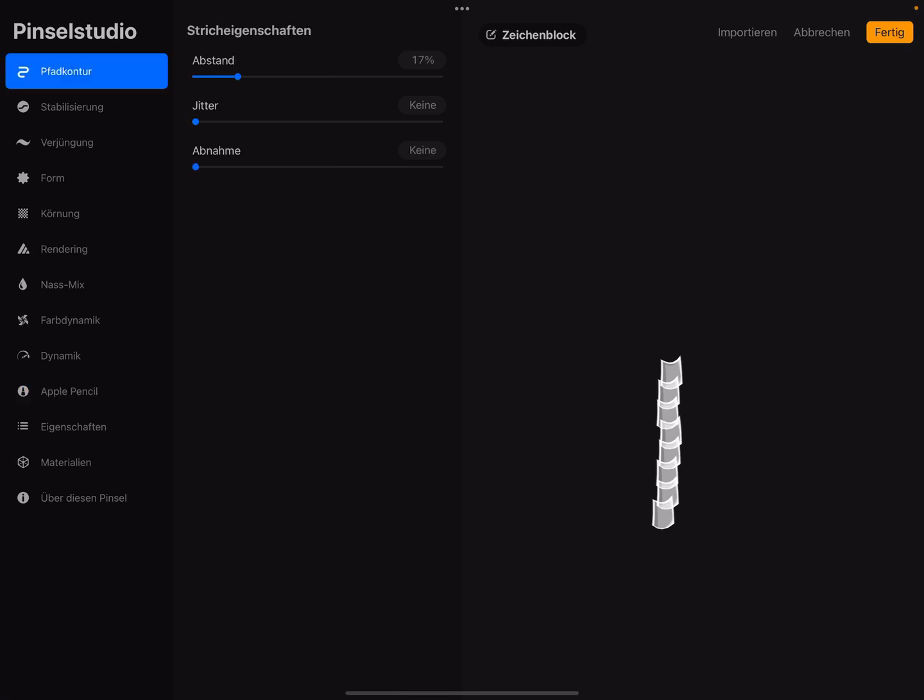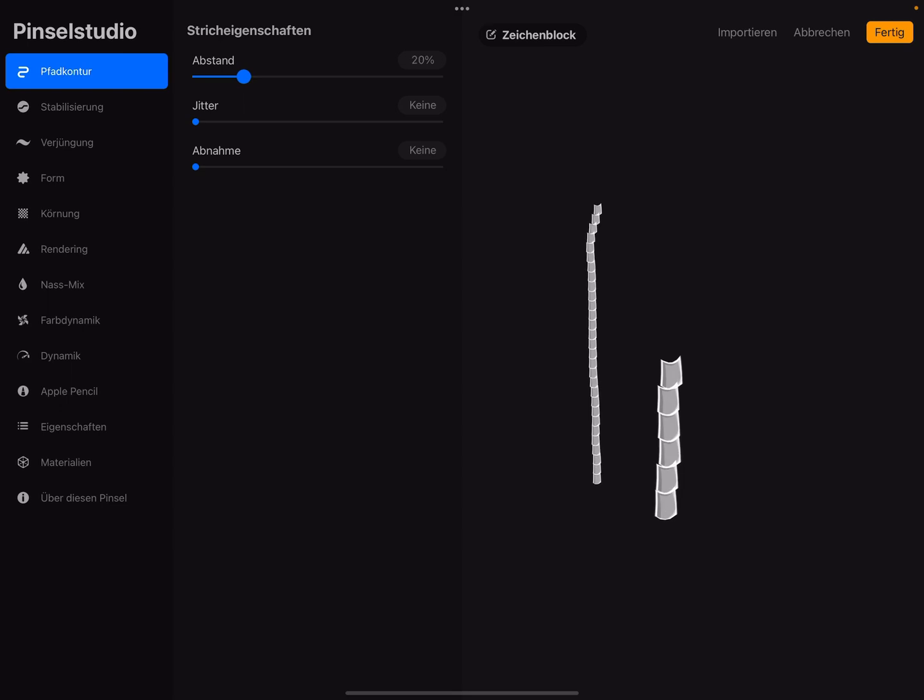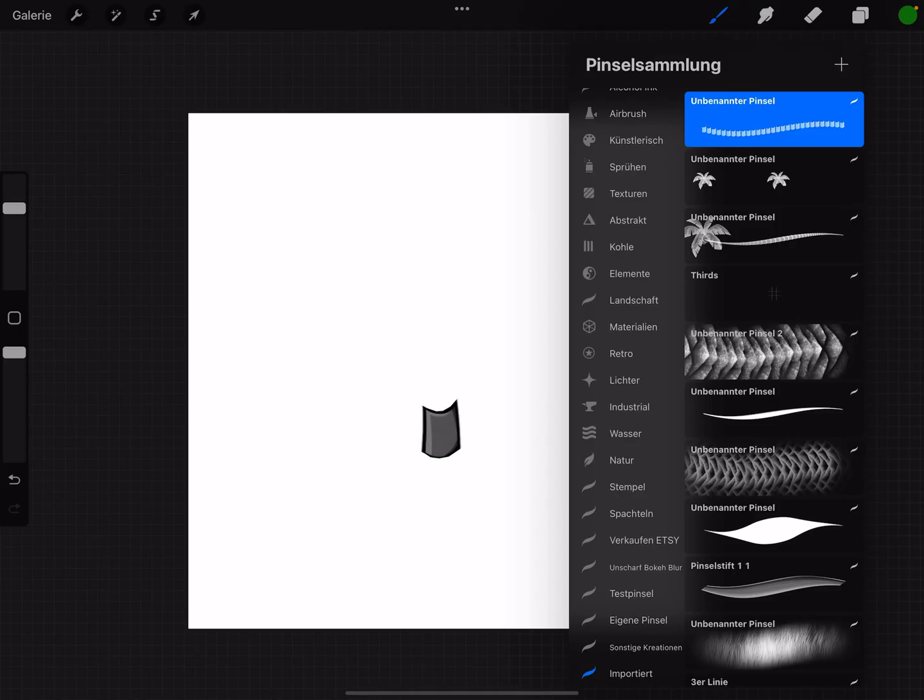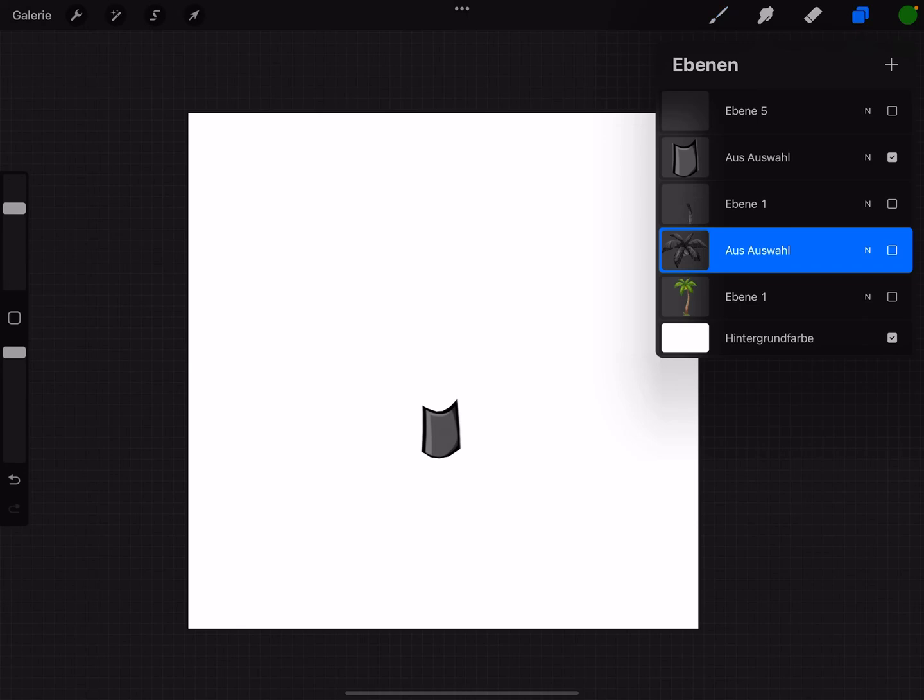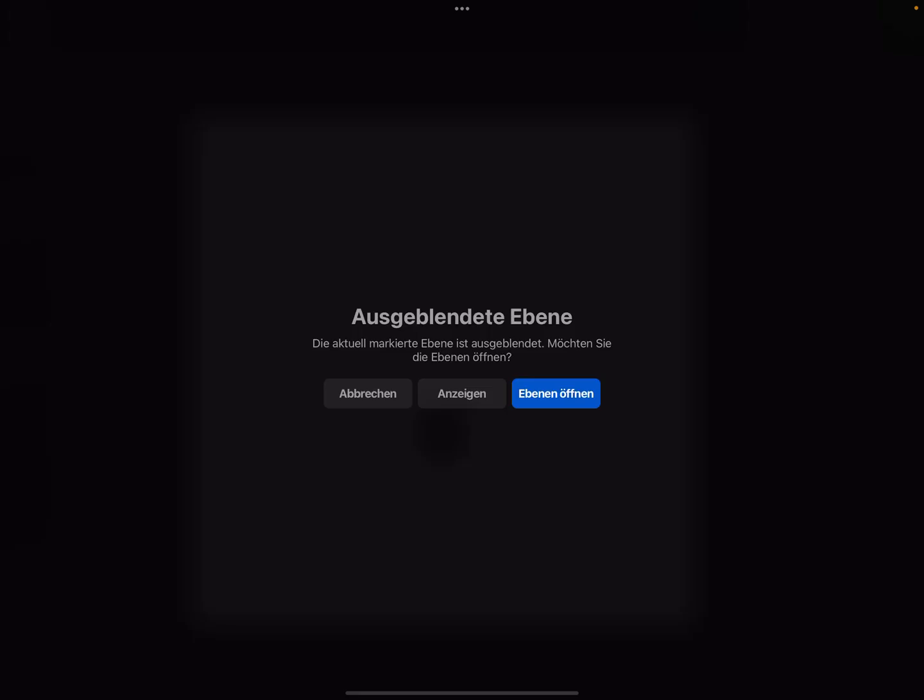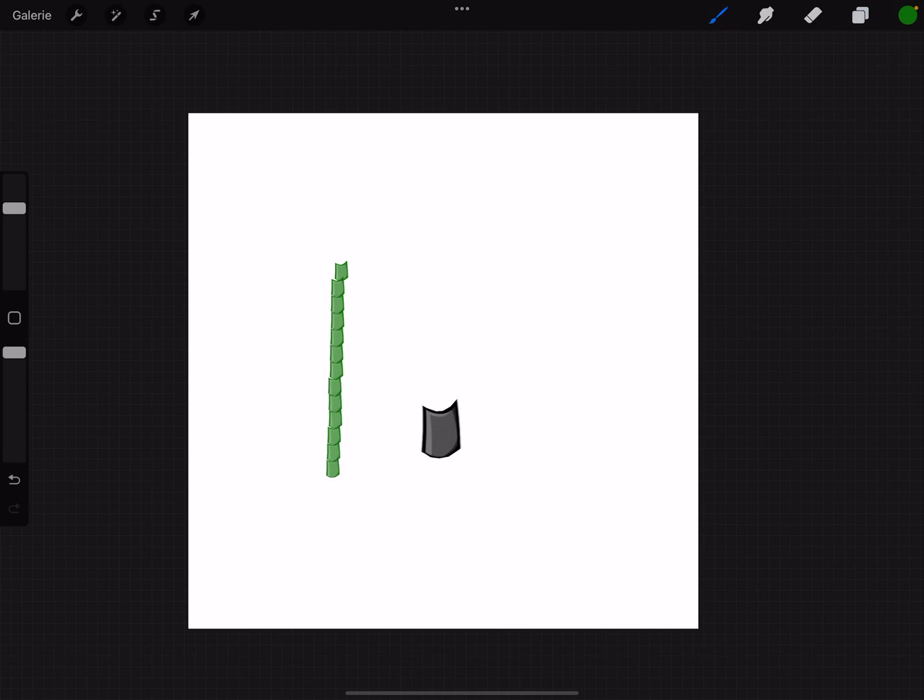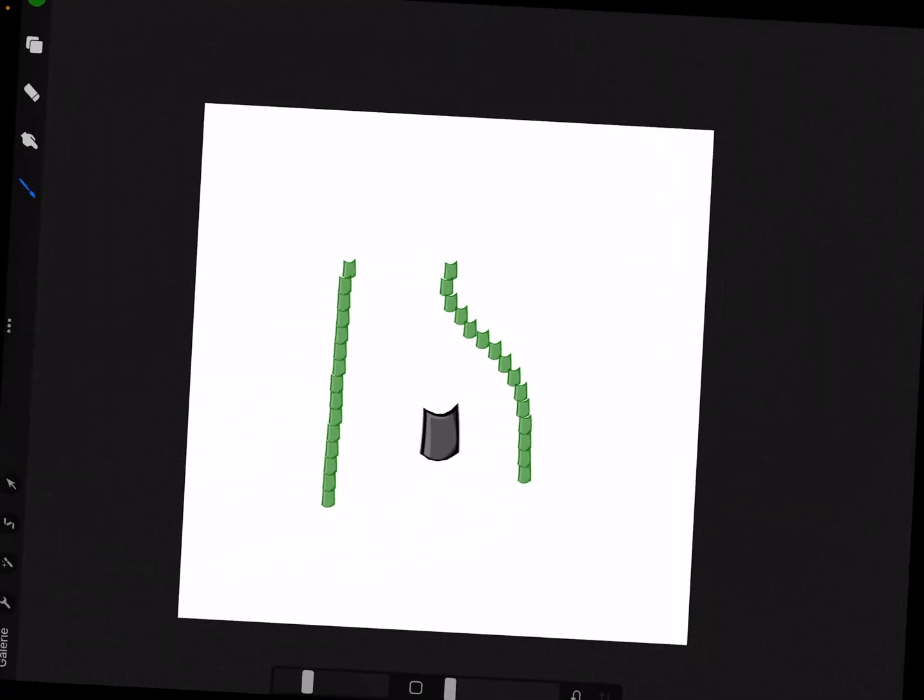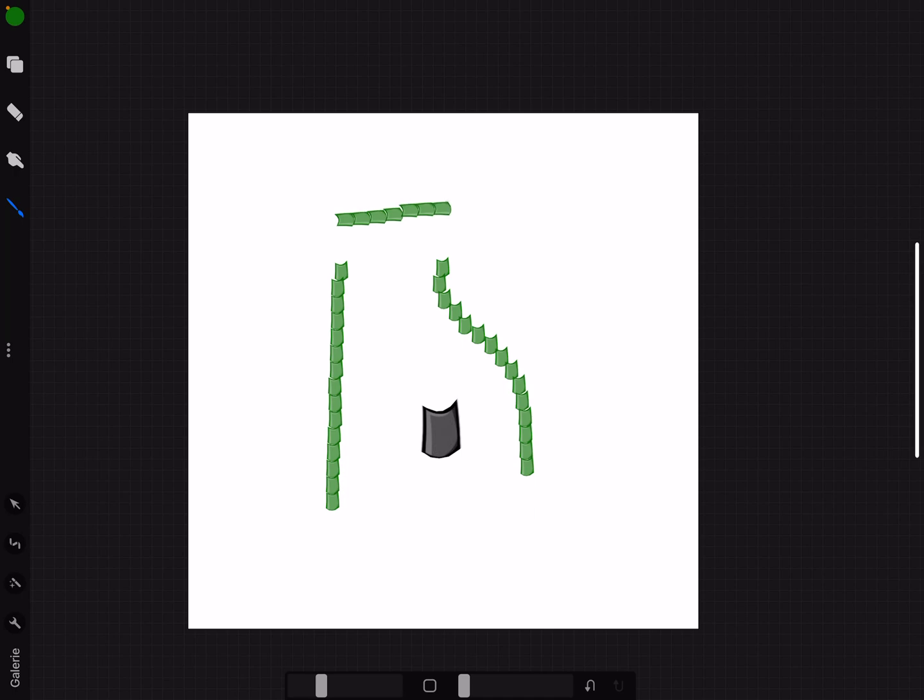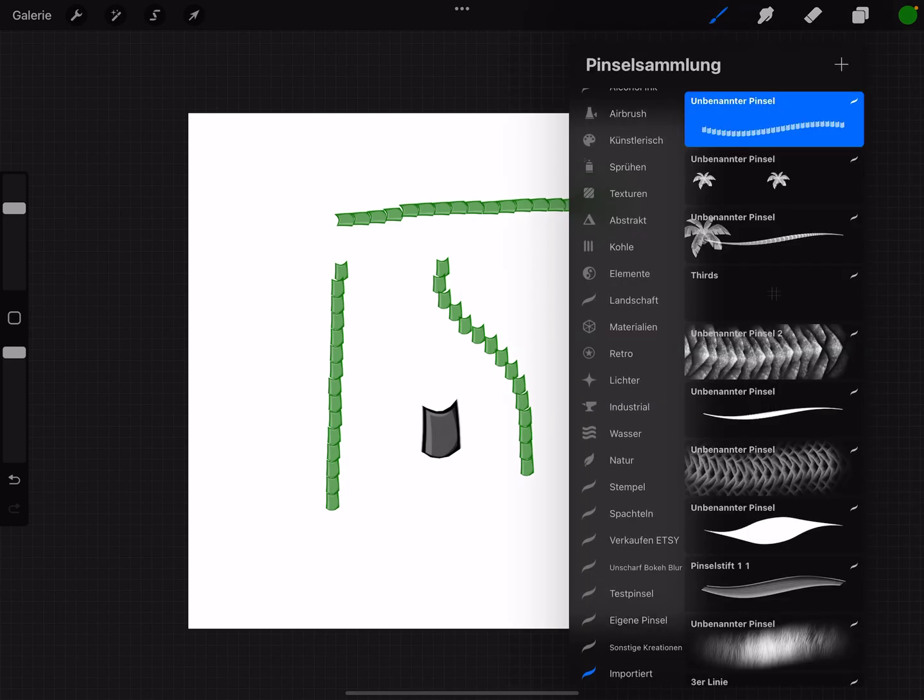And now in the path settings you can adjust your stroke. When you're fine, press ready and test it. Rotate your... okay I think it works. It's fine.